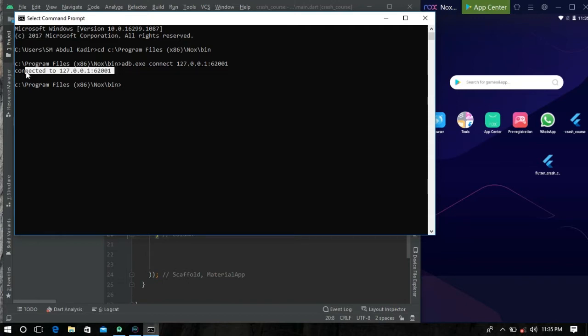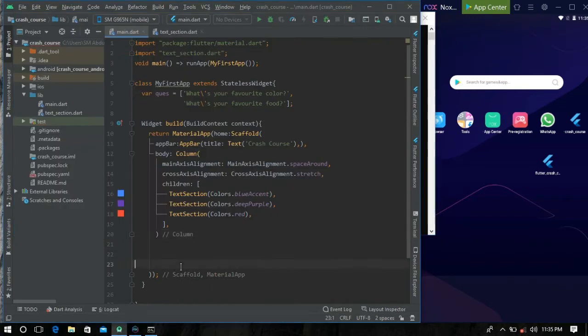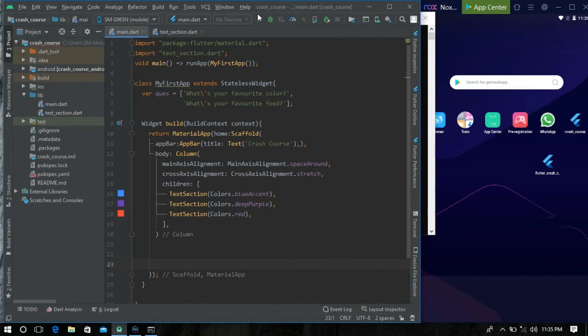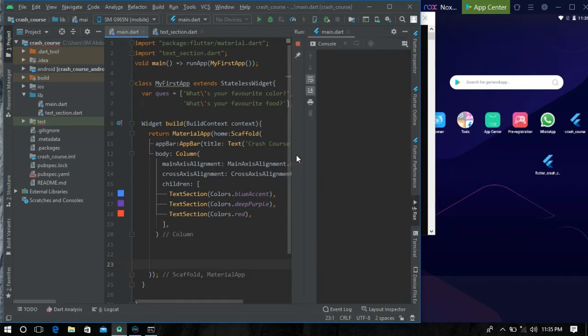We can see that our Android emulator is connected to our localhost and the port. Now we can see that a device is connected to our Android Studio. Now hit the run button. We can see that a console is firing up.